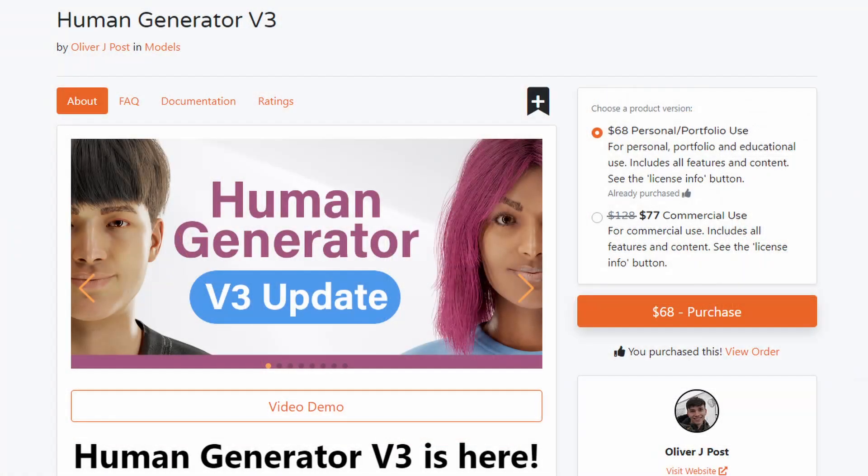Currently, the stable version of Human Generator is version 3 and version 4 is in beta. In this video, I'll mainly show you version 4 because it has cool new features and it will become the stable version in the near future.